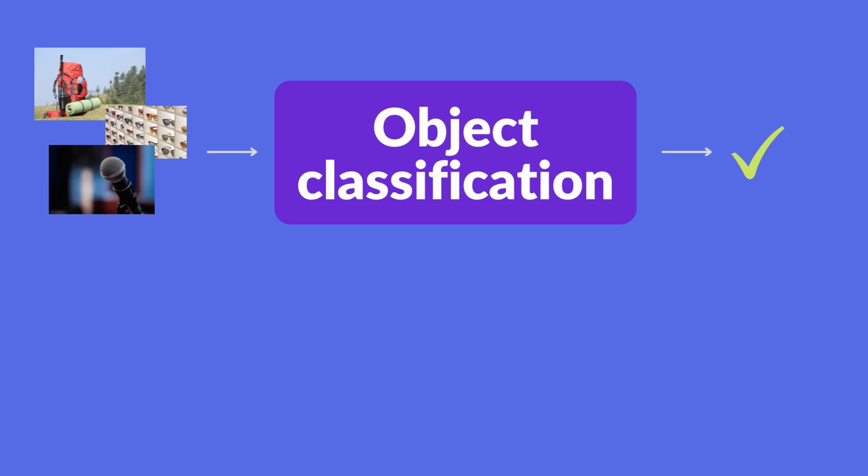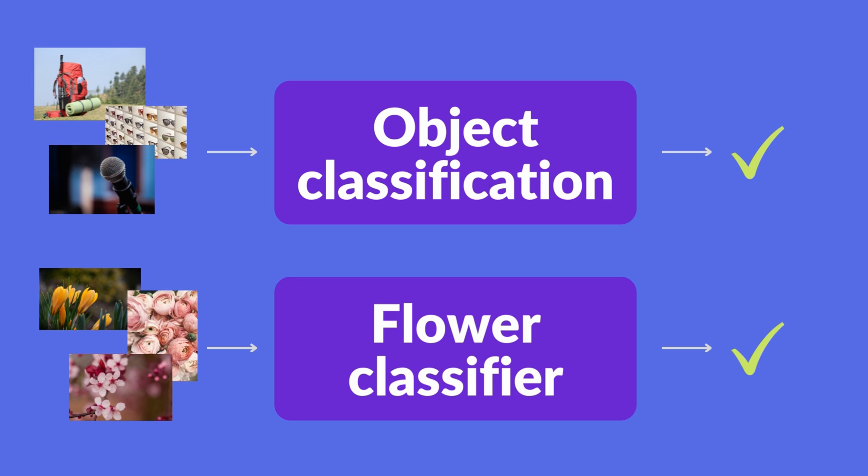One example of this could be that you make a really big model to detect objects in images like a microphone, a table, a computer, a backpack, etc. And then you fine-tune it to classify images of flowers into their respective species. And this is exactly what we will build in the second part of this video with Keras.